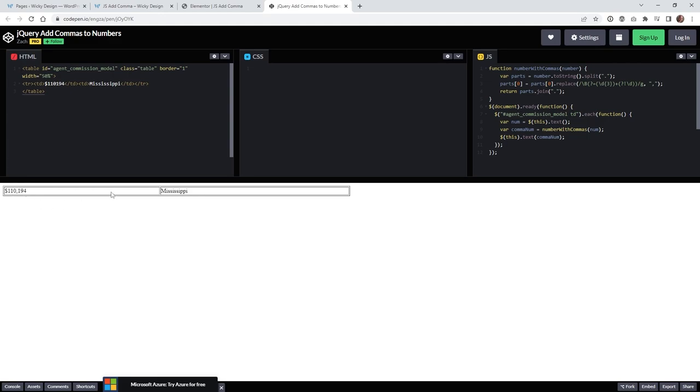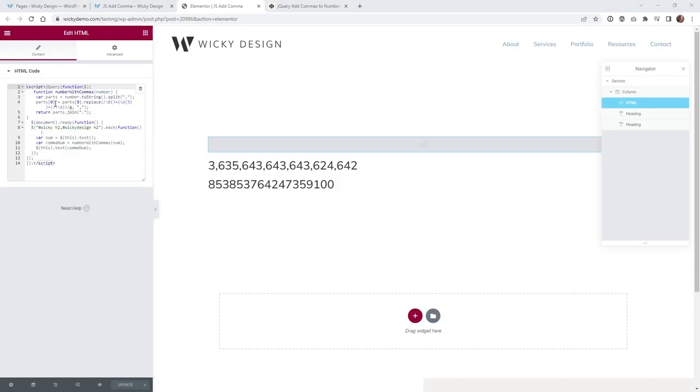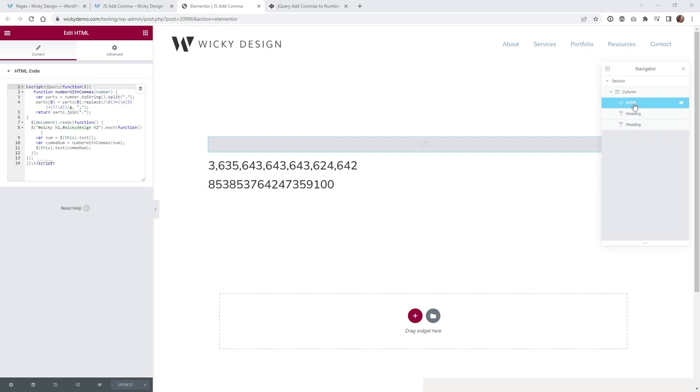So let's just jump right into the back end of an Elementor page. So here we are on the back end of that Elementor page, and as you can see, this webpage is very simple. I just have an HTML widget right here and just two heading tags.